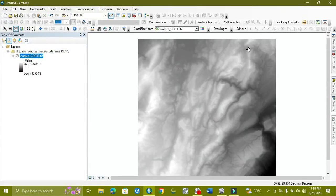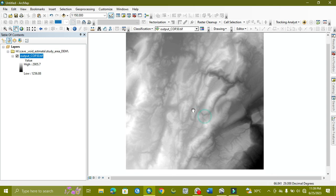Assalamu alaikum, welcome to World Geography with Mohammad Adnan. Today's tutorial is related to alignment and lineament density derived from DEM data. As you can see on my ArcMap view, we have DEM data for our study area.